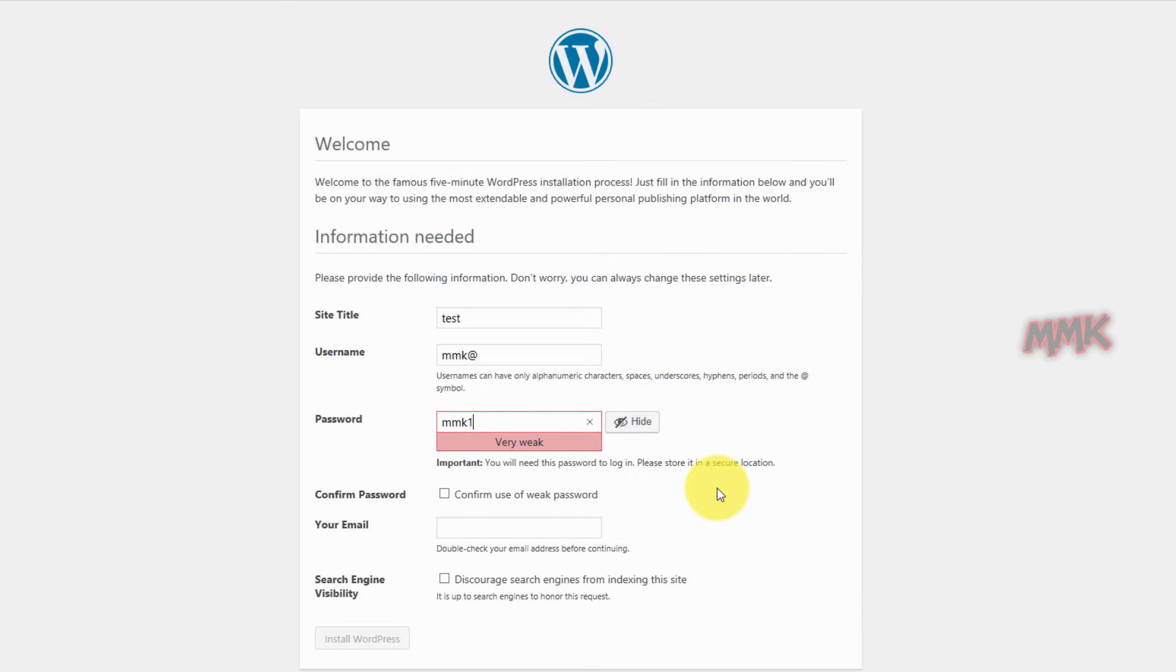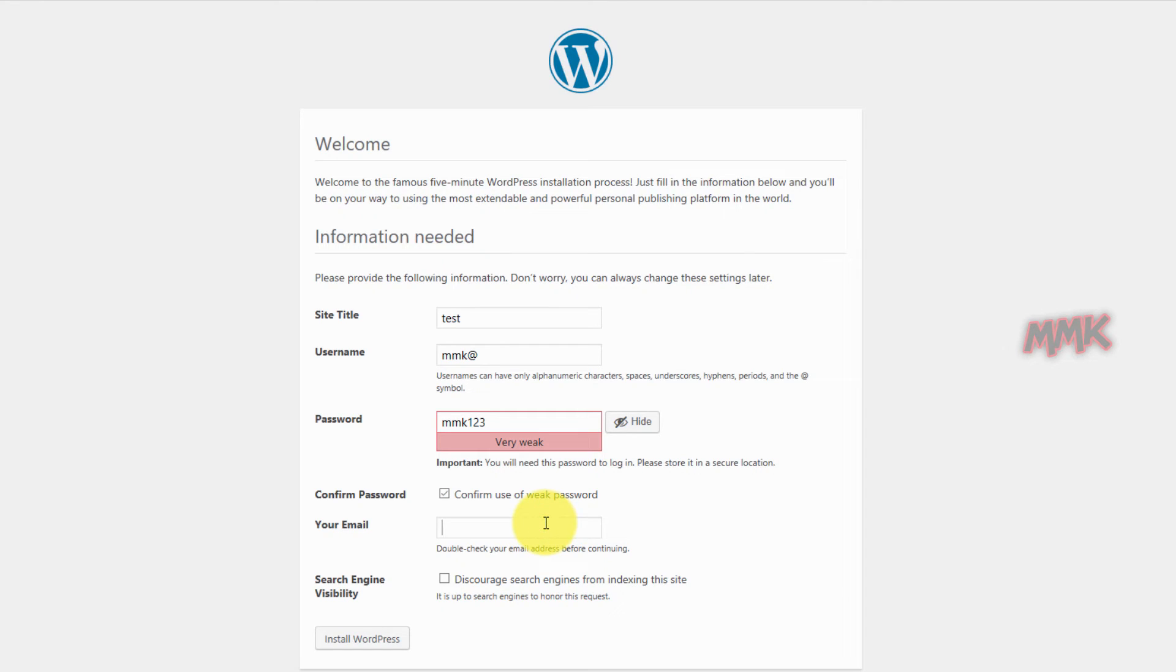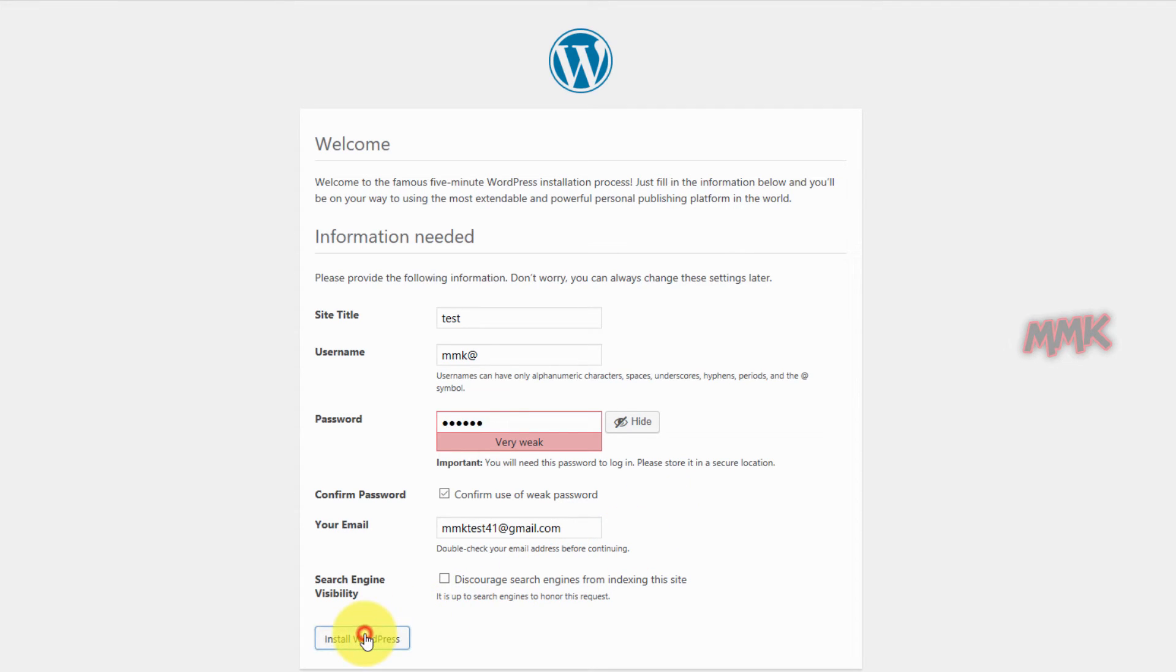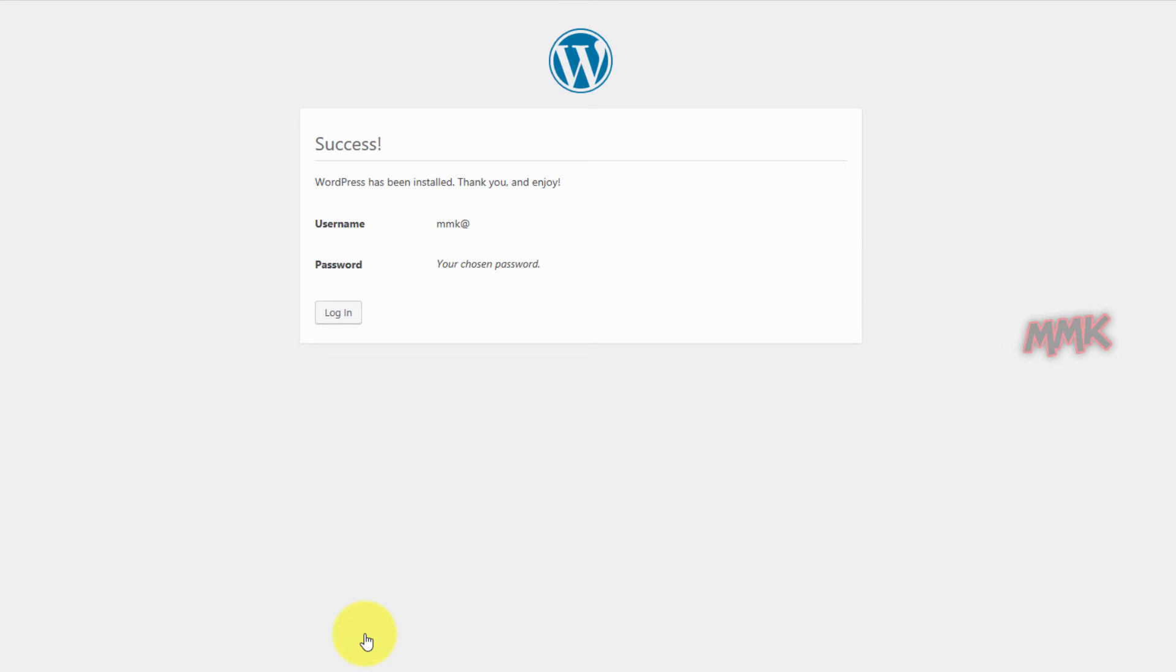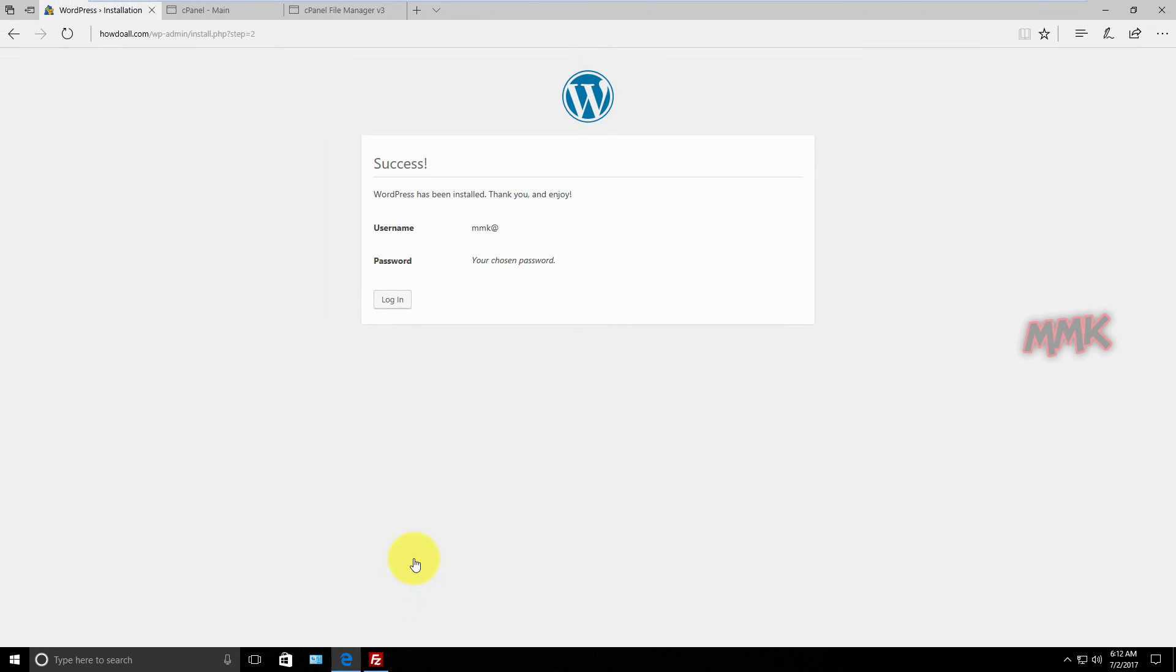A strong password contains a combination of uppercase and lowercase letters, numbers and symbols. When you're done, click install WordPress. Congratulations, WordPress has been installed successfully.